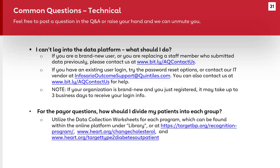For the payer questions — Medicare, Medicaid, uninsured, etc. — there is a detailed instruction section in each program's data collection worksheet that explains which patients to count in each category. Some patients might count in more than one category, and for those we lay out which one to prioritize.